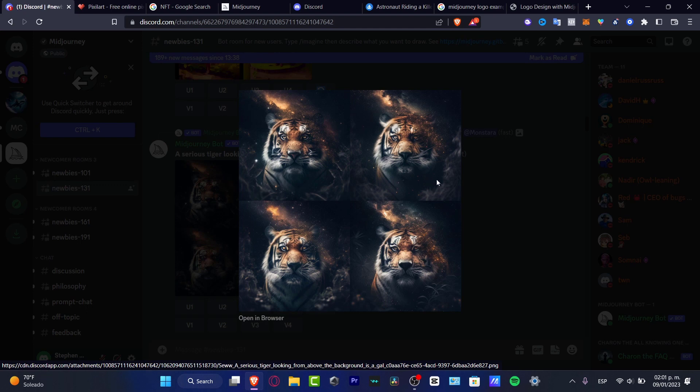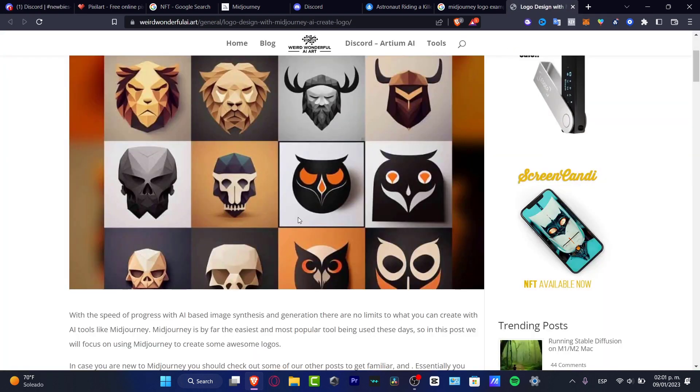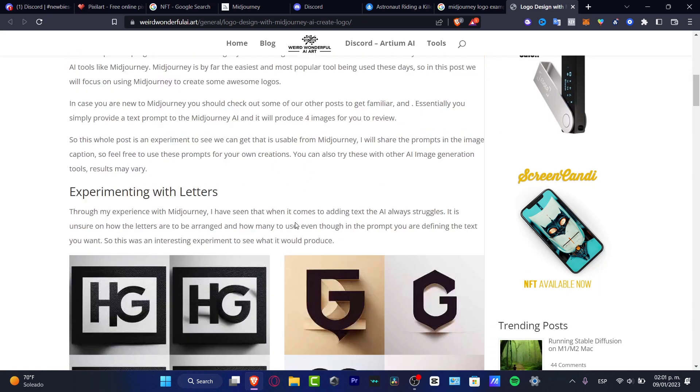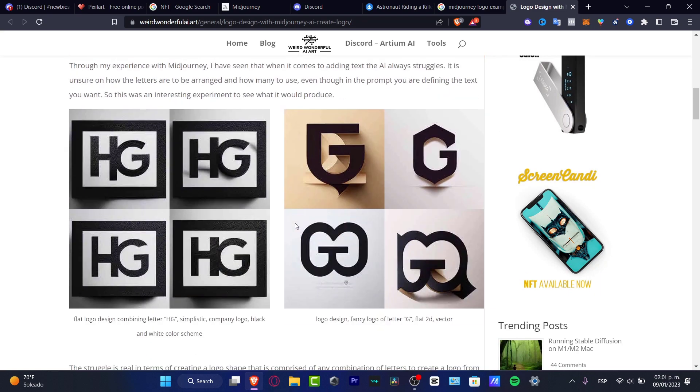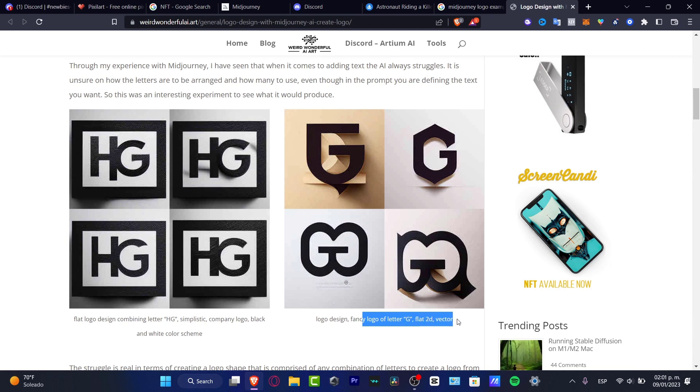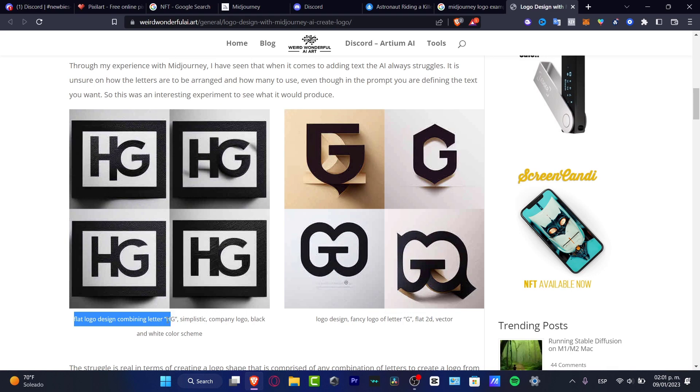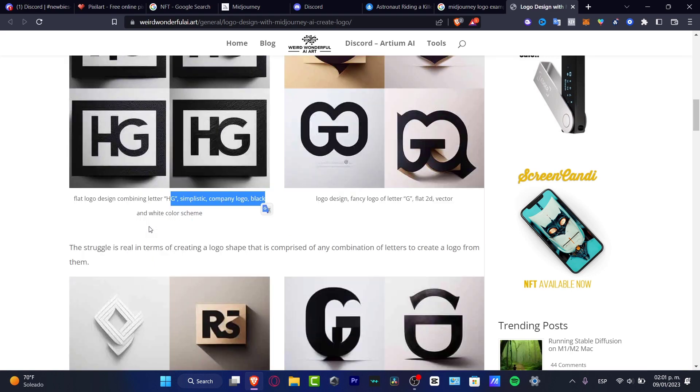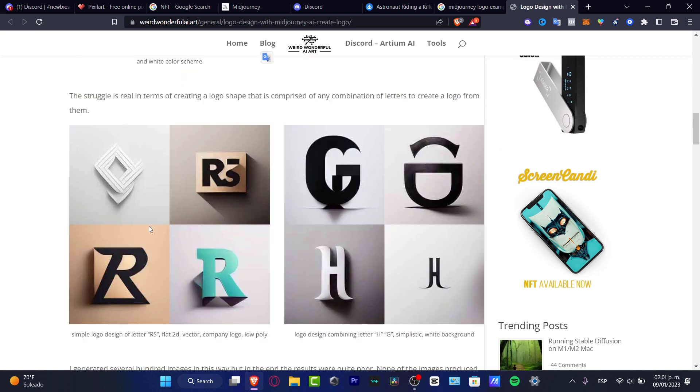So speaking about logos, these are just a few elements that were created with letters. For example here, logo design, fancy logo of letter G, flat 2D, flat logo design, combined letters HGE, simplistic company logo. As you can see, these are just a few elements of what you can do.